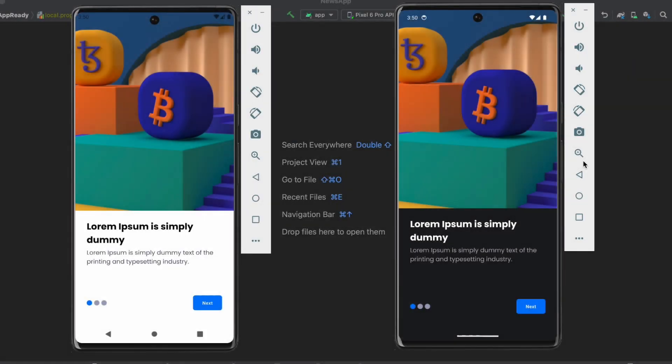Hey everyone, welcome back to a new video and another playlist on my channel where I'm going to show you how to build a news app from scratch using Jetpack Compose and the latest libraries in Android development.